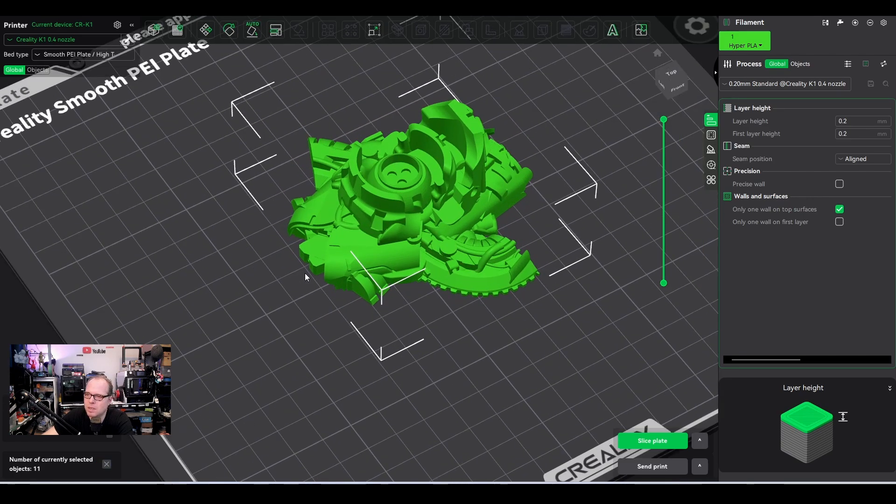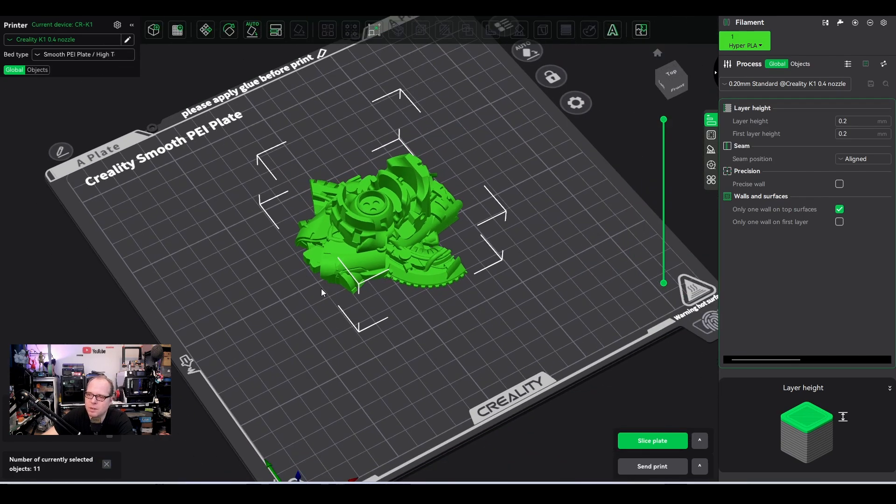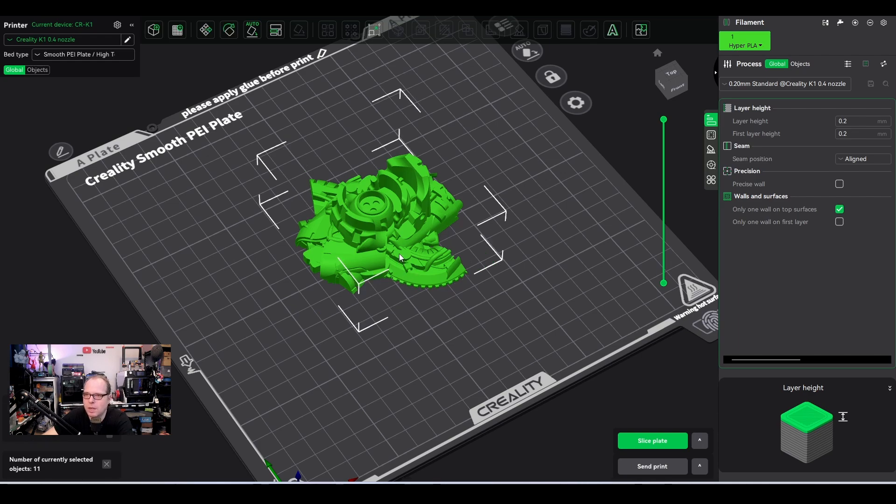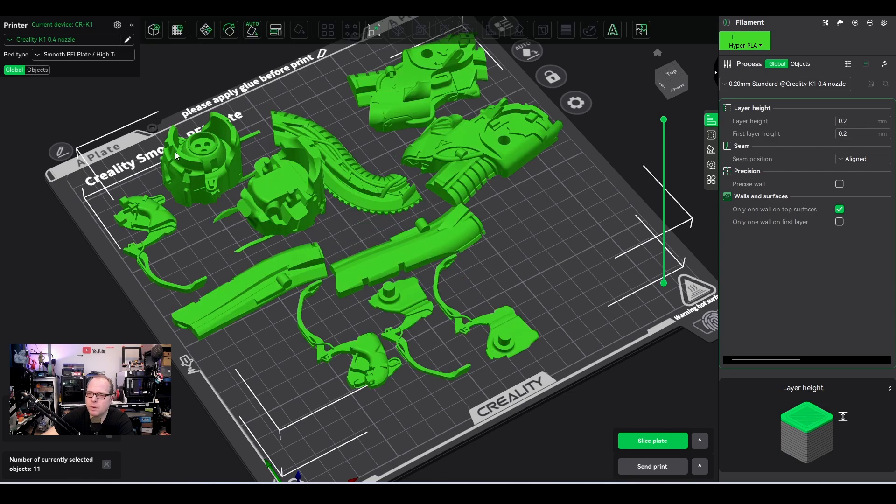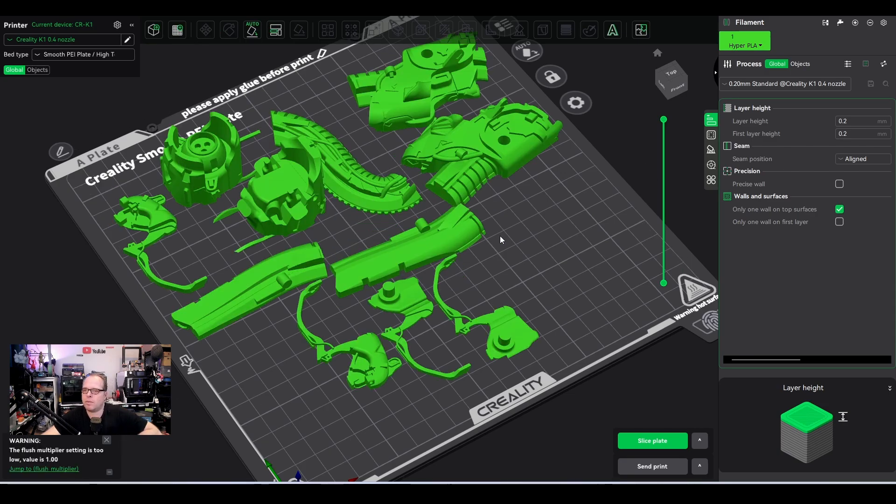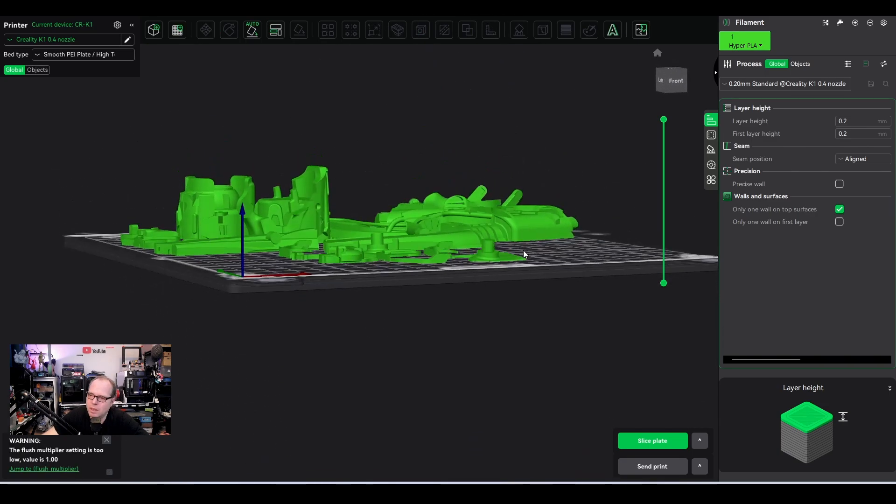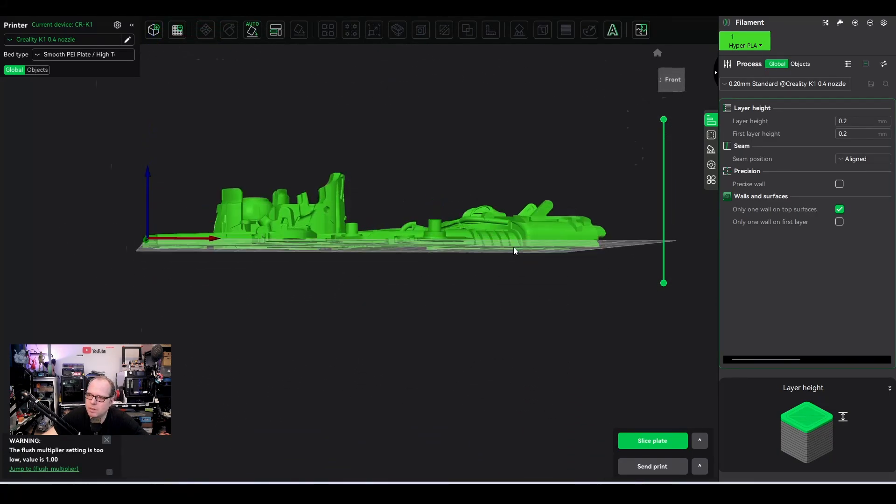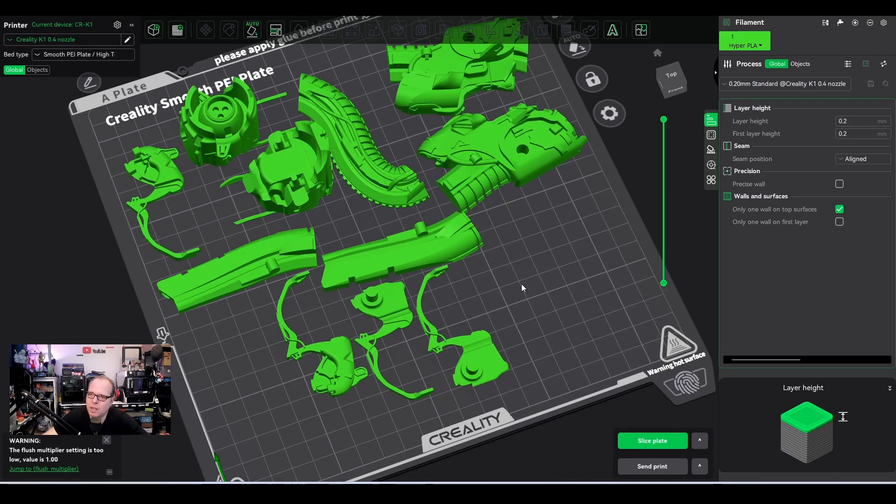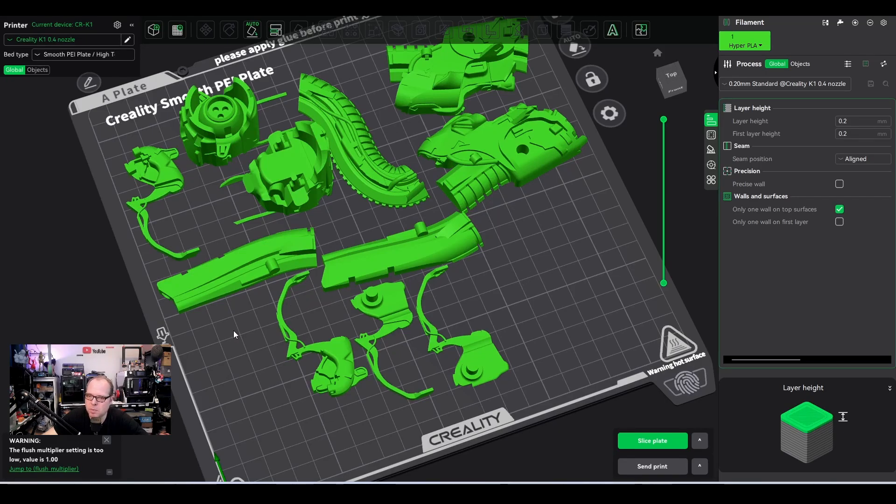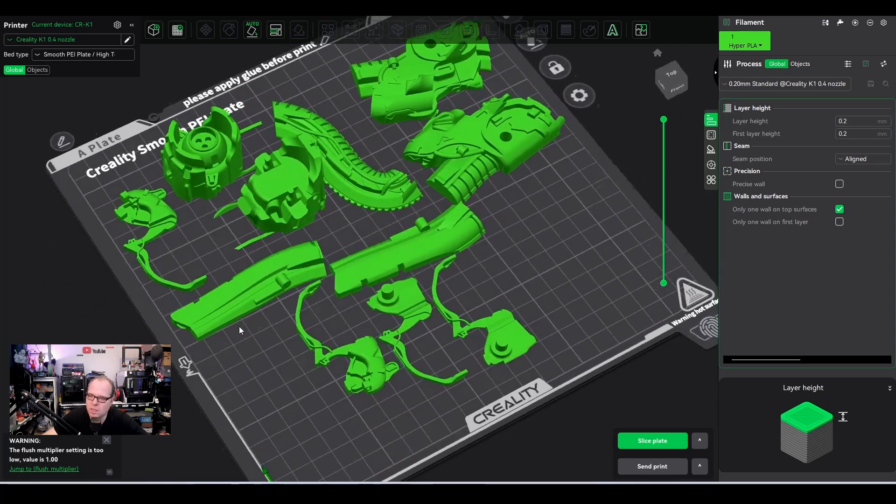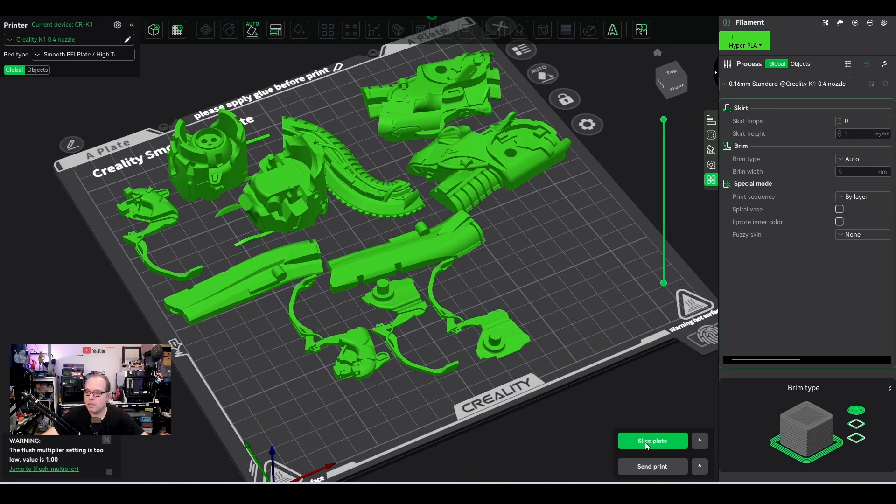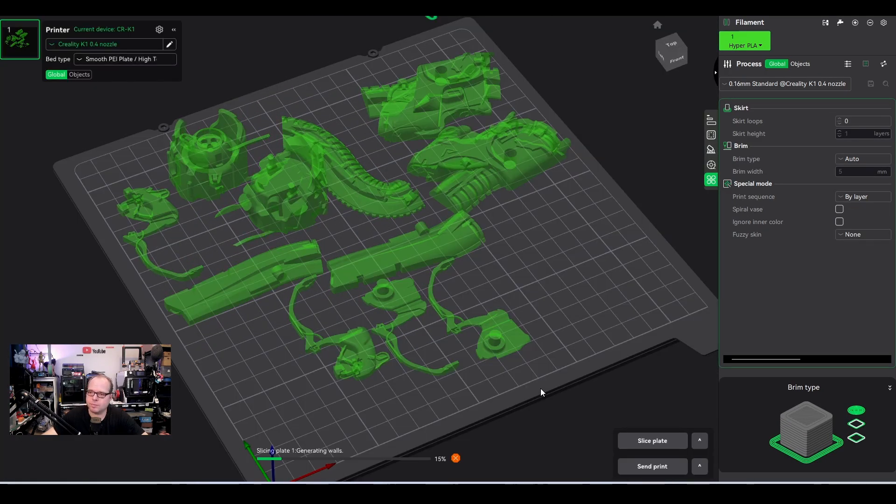Well, everything is being stacked like that. So we don't want to have that. We are going to select all and then we are saying arrange all objects. Arrange and everything is like this. Placed nice on the build plate. It used to take a lot of time to do this manually, but nowadays it's so much easier to do. And let's go and slice it.